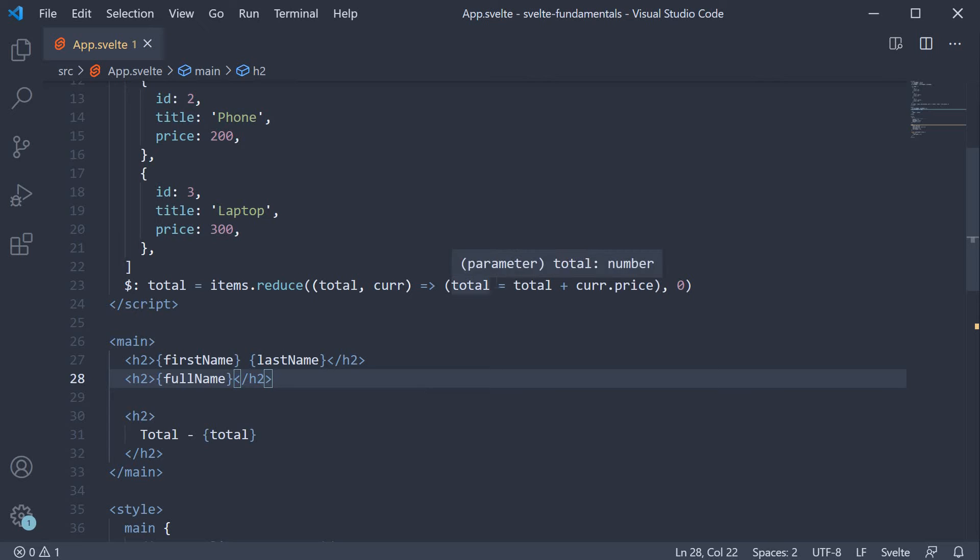Let me explain with an example. In the markup, let me add a button to change the first name and last name values.